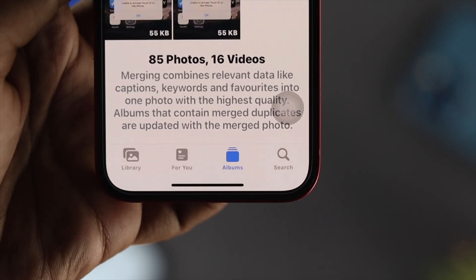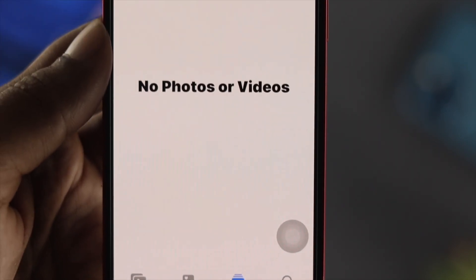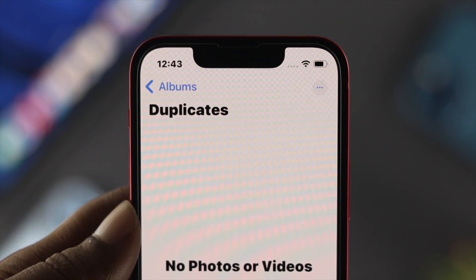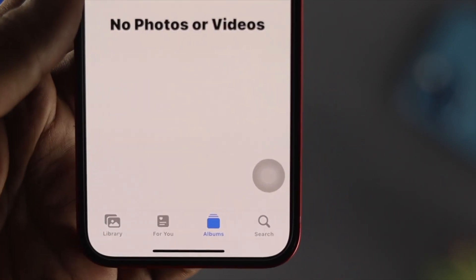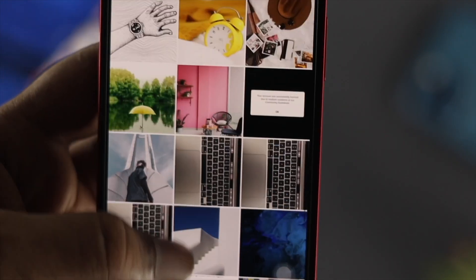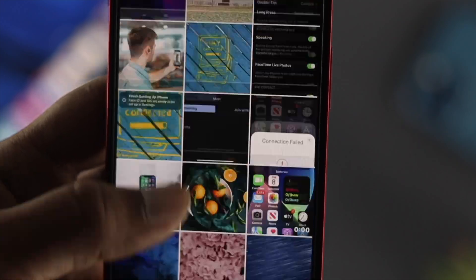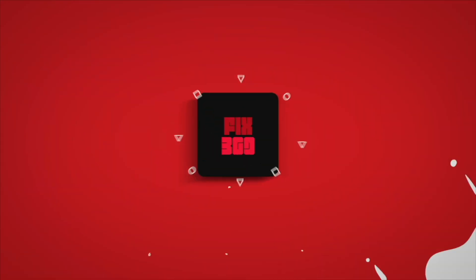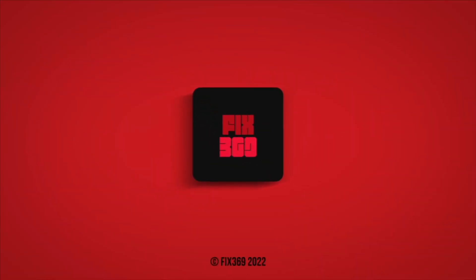So this is how you can find your duplicate pictures and videos, merge them, and delete them at the same time. Hope you found this video useful. If you think so, drop a like and subscribe to the channel. Thank you for watching and I'll talk to you later. Peace out.